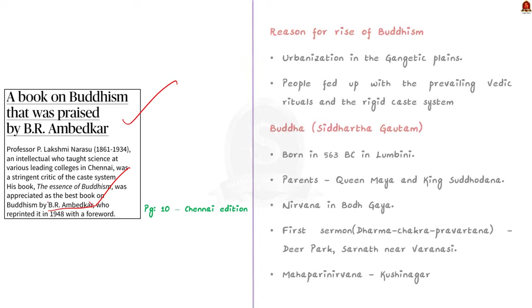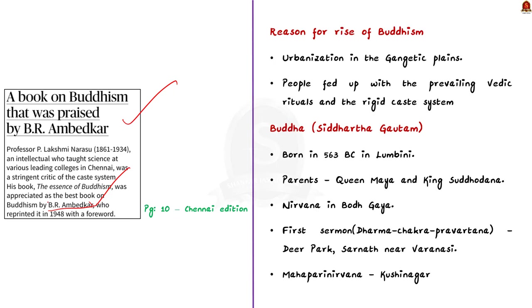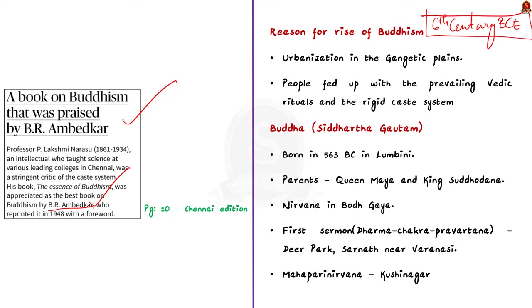In the 6th century BCE, India witnessed a wave of urbanization within the Gangetic Plains. At the same time, certain sections of the population were fed up with the prevailing Vedic rituals and the rigid caste system. They were seeking an alternative. These conditions favored the rise of Buddhism in India. Buddha's teachings swiftly gained popularity across Northern India. It gained popularity among the merchants, artisans, and political classes. Now, before diving further into Buddhism, let us see some points about Buddha.